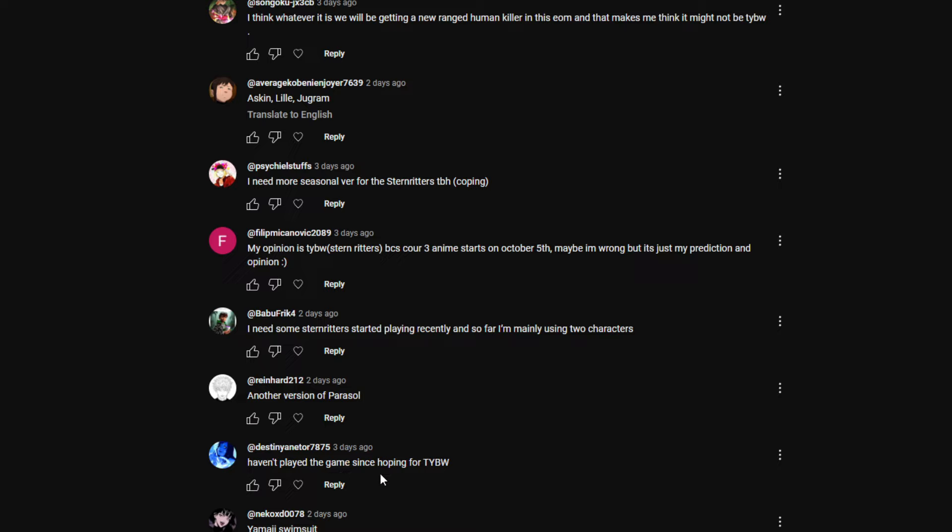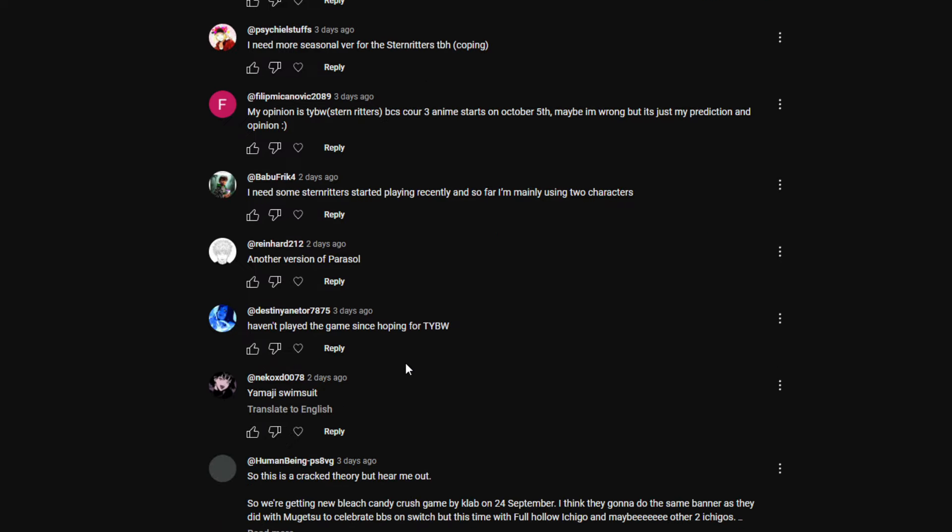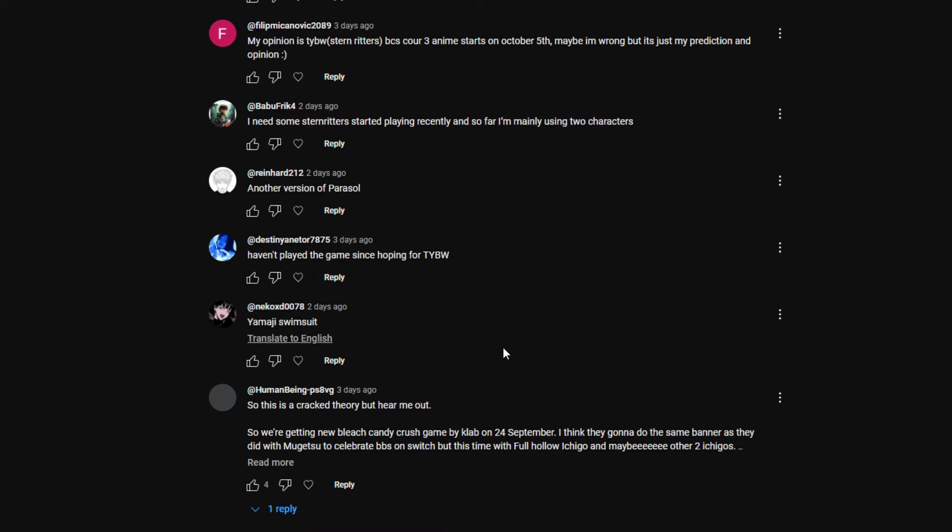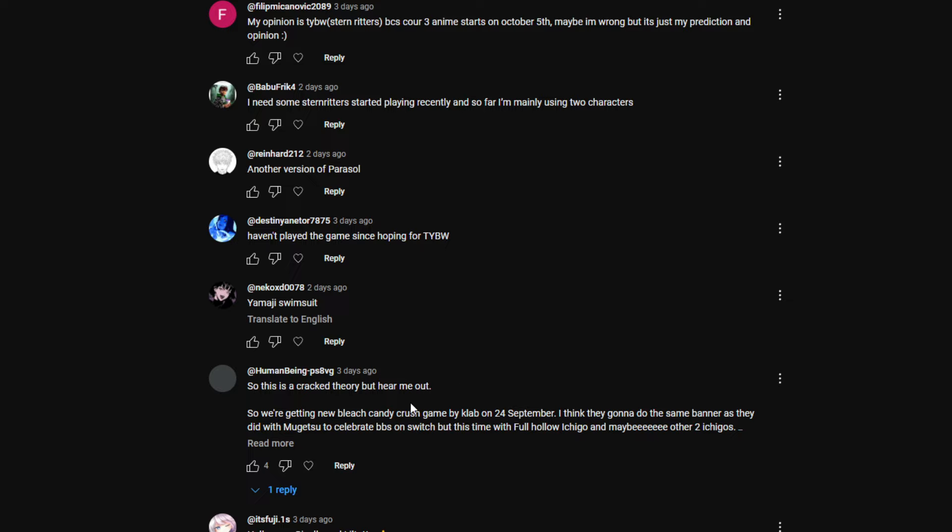Destiny: Haven't played the game since, hoping for a Thousand Year Blood War. I don't understand why people do this, bro. I don't play the game. Why are you commenting on this then? I don't get it. We've had Thousand Year Blood War like four months in a row at this point, bro. What are you waiting for? This is a cracked theory but hear me out. We're getting new Bleach game candy crush game by Klab on September 24th. I think they're gonna do the same banner as they did with Mugetsu to celebrate BBS on Switch. But this time with Full Hollow Ichigo and maybe other two Ichigos. I don't see a triple Ichigo banner at all.